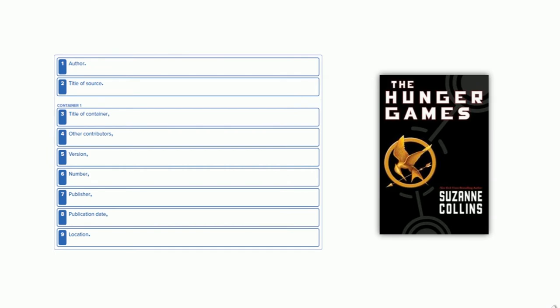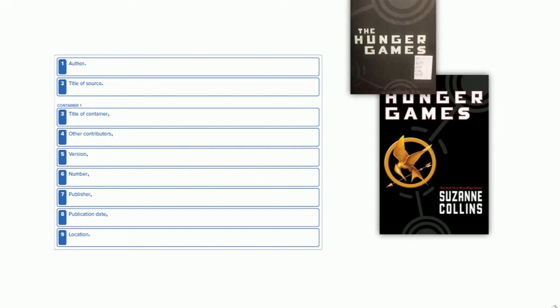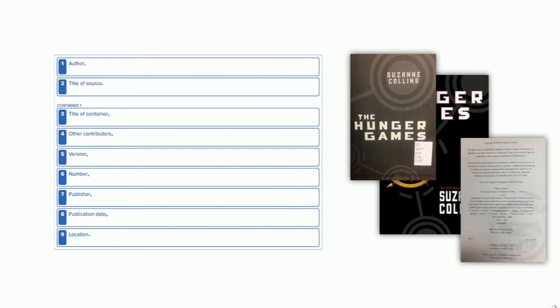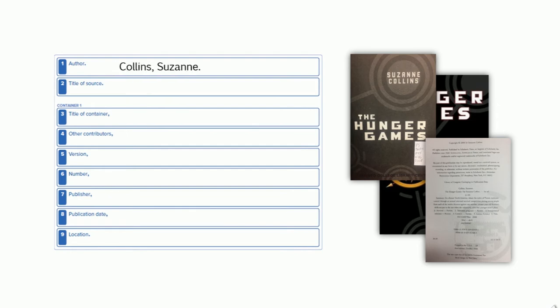Here we are trying to create a citation for the book The Hunger Games. To locate all the information we need, we will be looking at both the title page and the copyright page of the book. Using the table from earlier, we can start filling in the core elements from this source, starting with the author and working our way down the list.